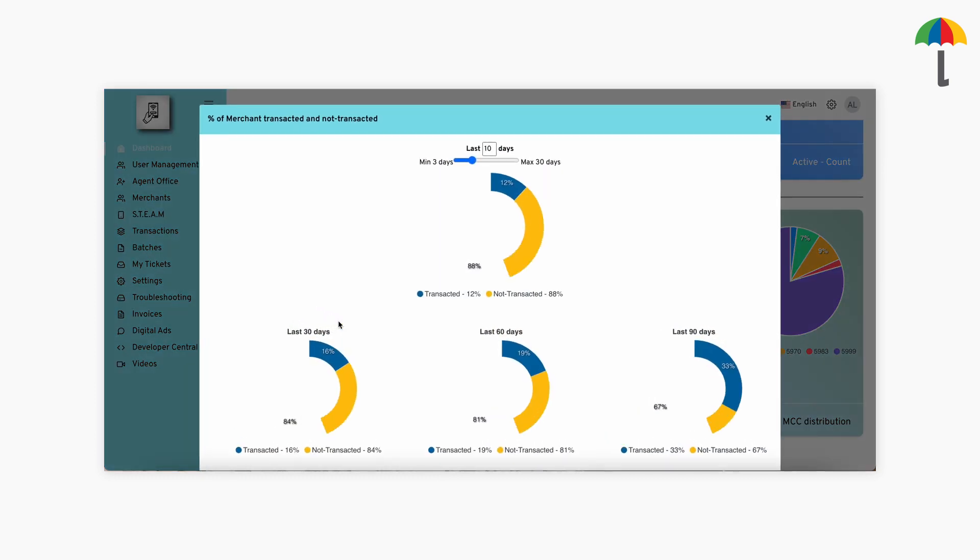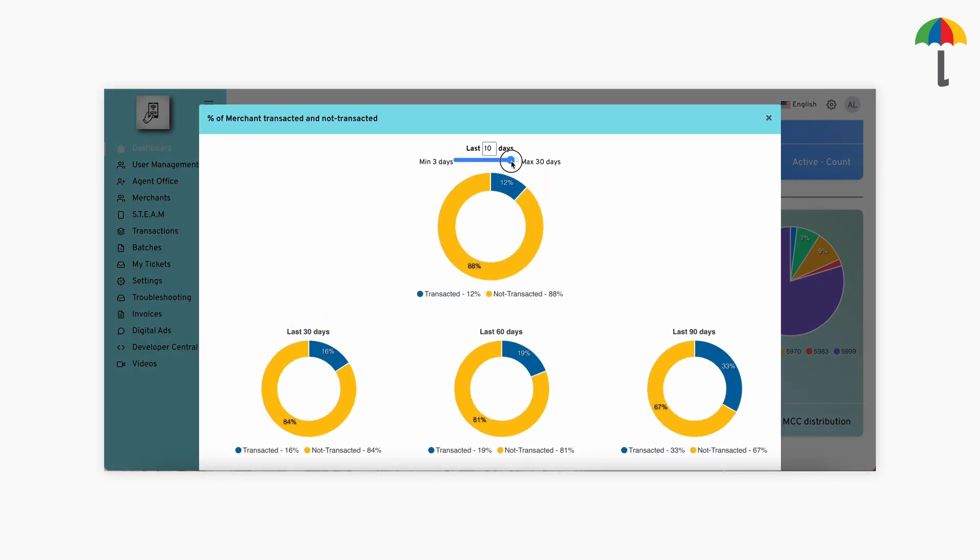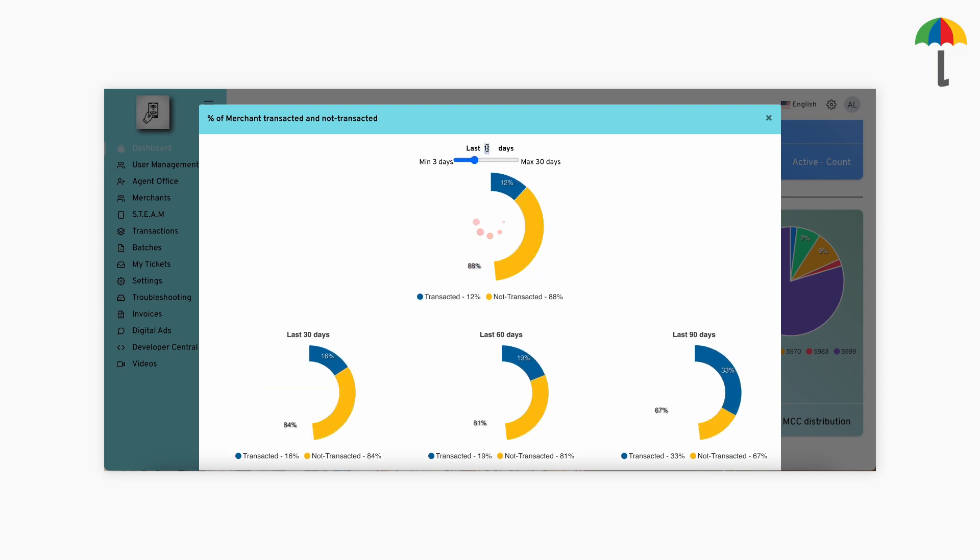Click on the pie chart. At the top, there's a slider that allows you to customize the data calculation for a specific number of days. You can choose any duration from 0 to 90 days to view the data from the past.